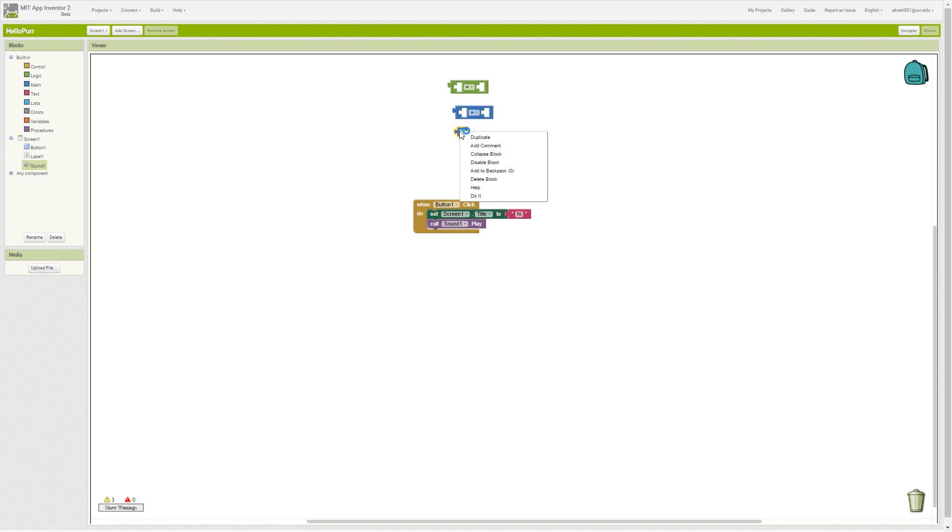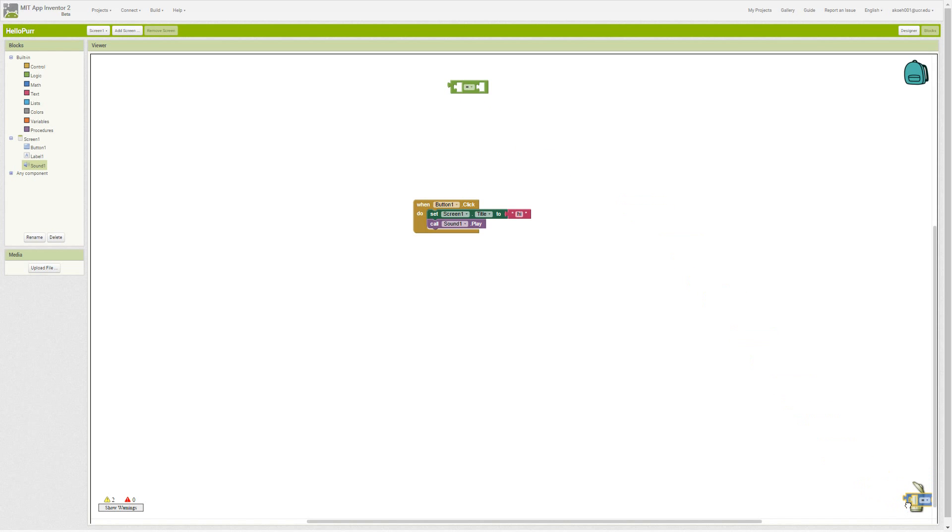You can either right click and click delete block, or you can drag it down here and delete it in the trash can. If you ever have a group of blocks that you want to save for later, that's what this backpack is for.